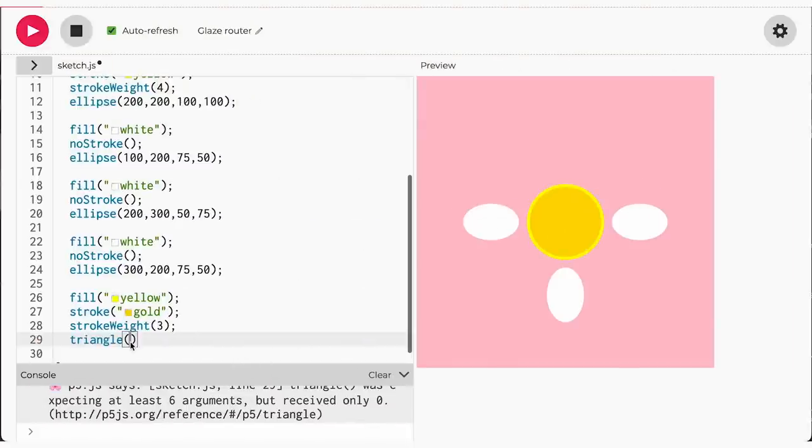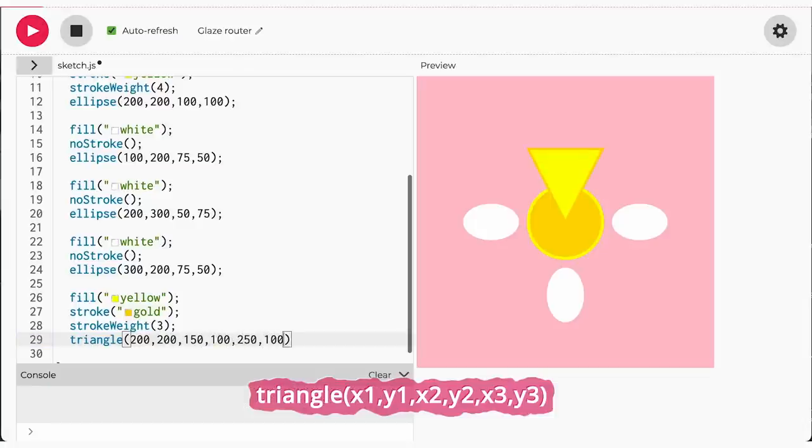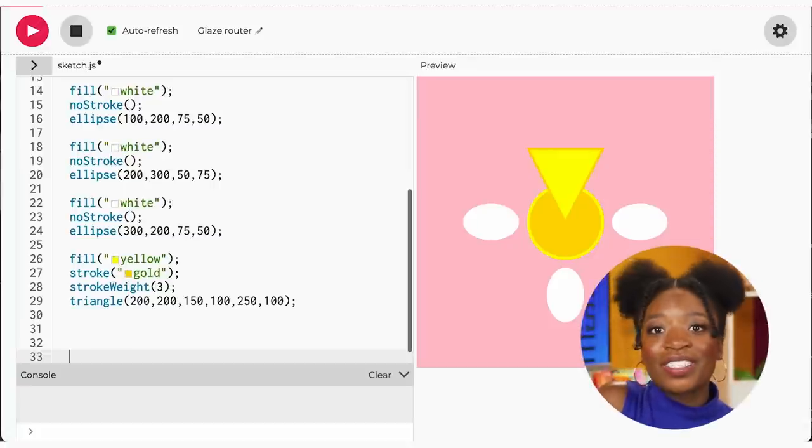We'll also give the triangle a gold border with a thickness of three. I want the first point of my triangle to be in the middle of my circle. The second and third points will be below the first point, just above the circle, and they will be the same width as the circle. Now you try adding more triangles to the canvas, but don't go crazy. Now that we have mastered triangles and ellipses, let's add some rectangles.